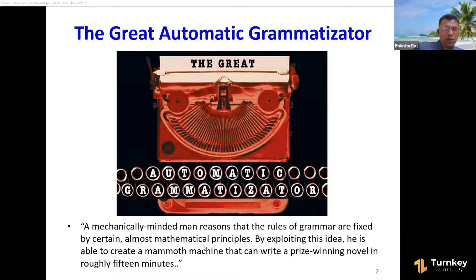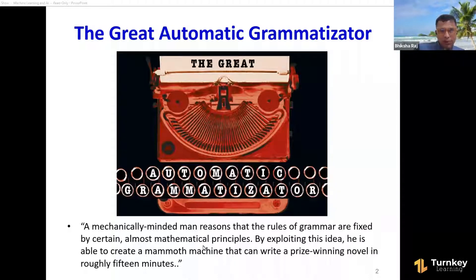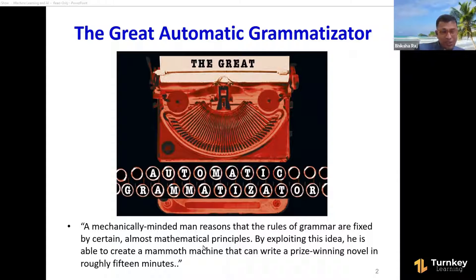There's a very nice story called 'The Great Automatic Grammatizator' by Roald Dahl. Most of you are familiar with Roald Dahl from Charlie and the Chocolate Factory and related stories. He wrote children's stories, but he also wrote adult stories, and this is one of those stories.